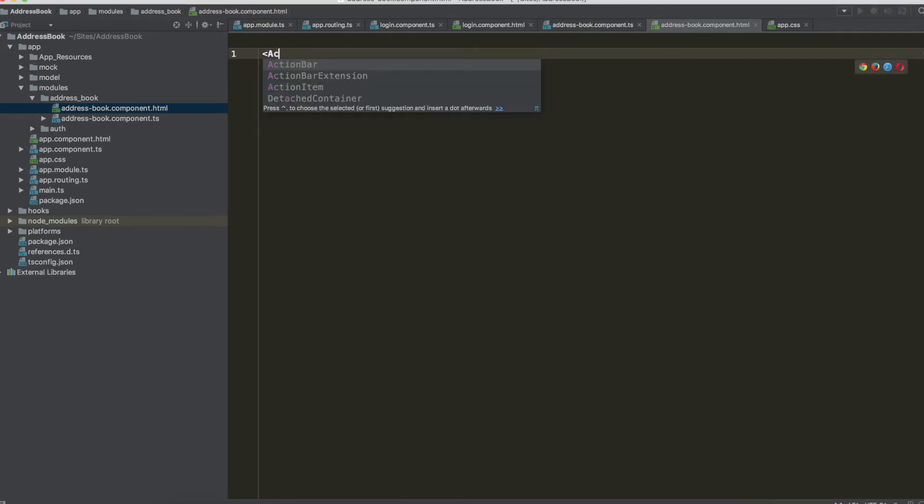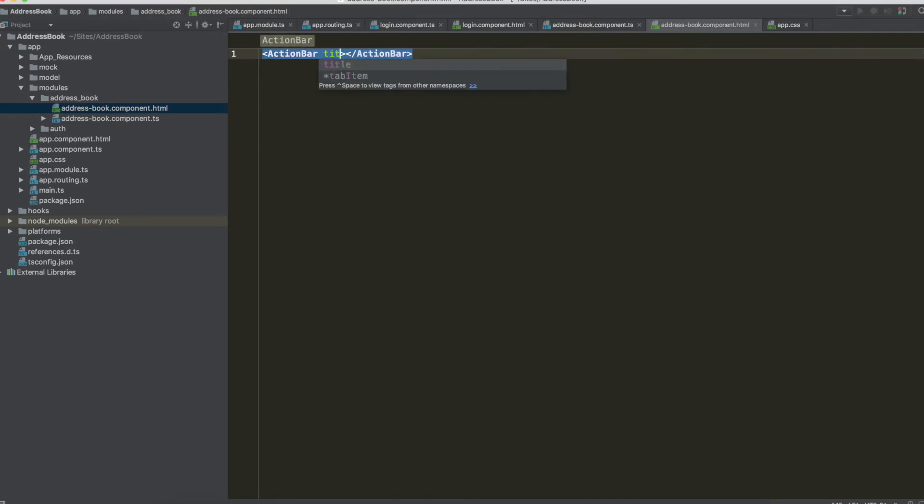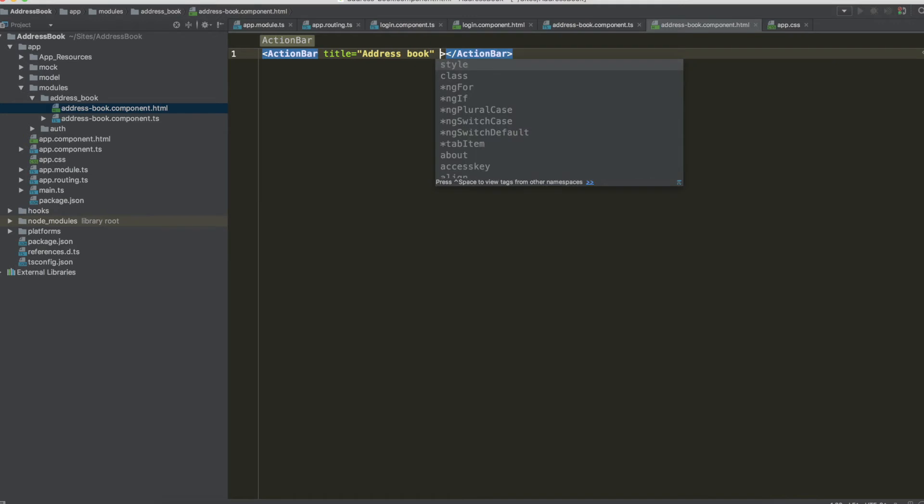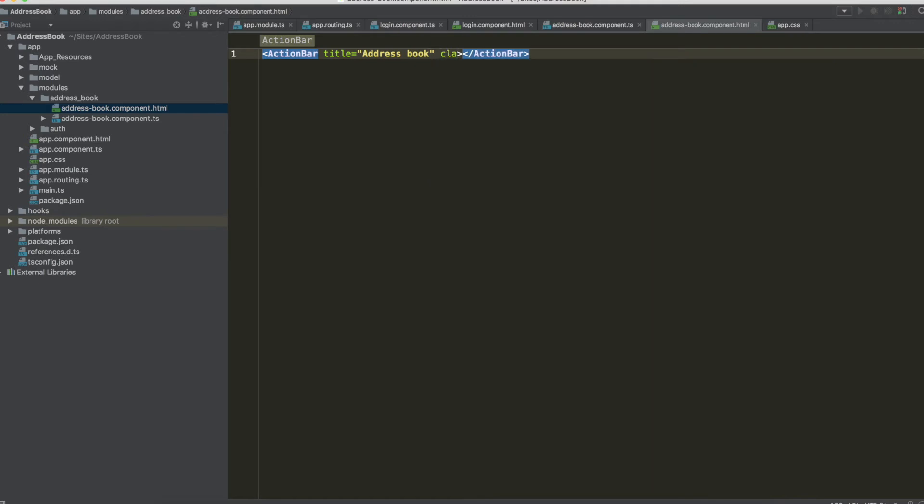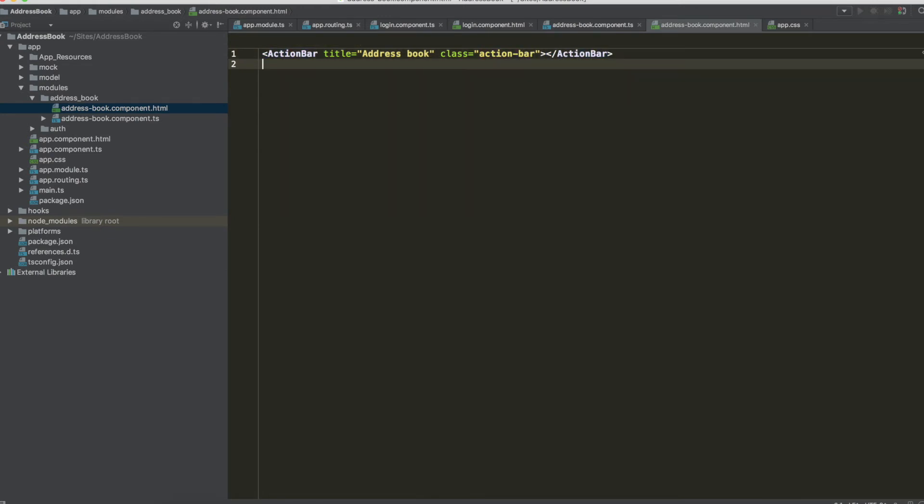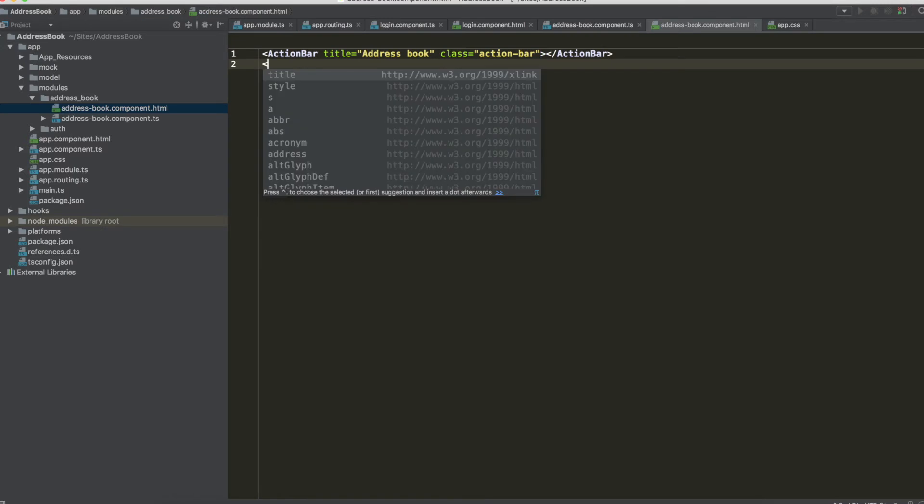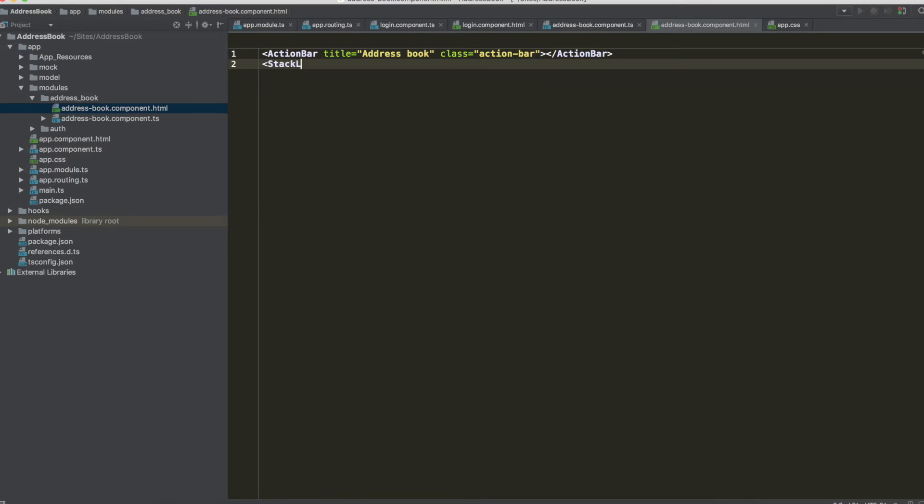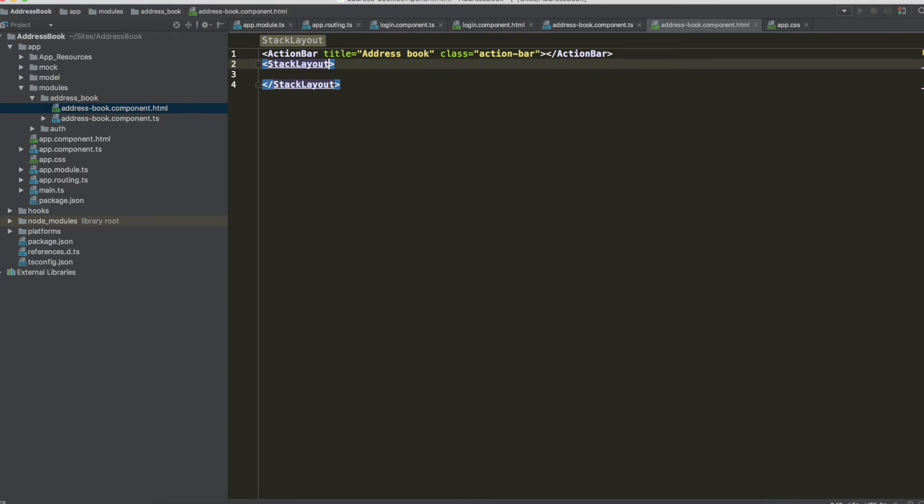And we can include the action bar with the title address book, with the class action bar and our stack layout that I want to remember you that this is our main container.